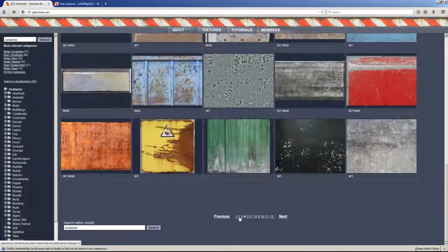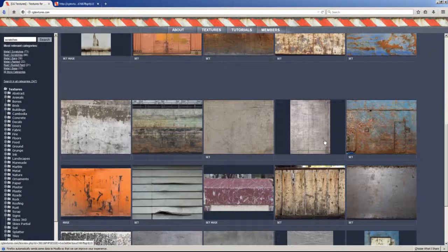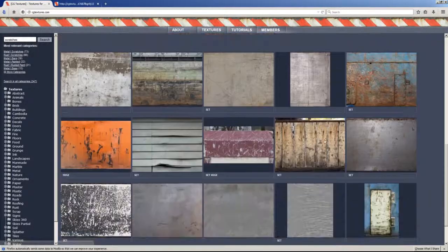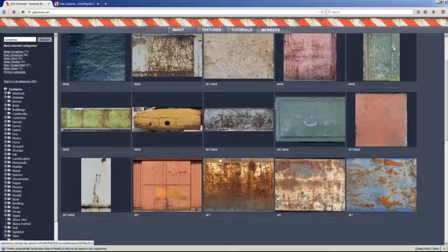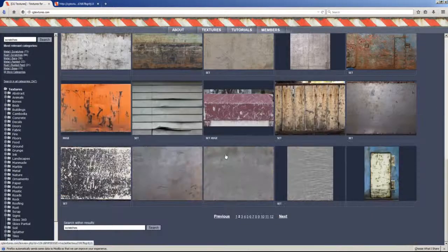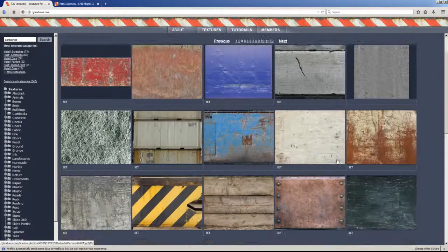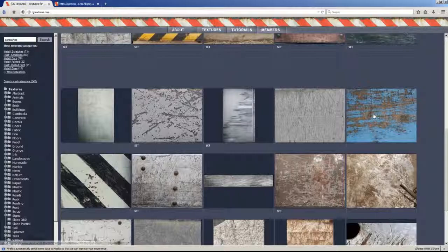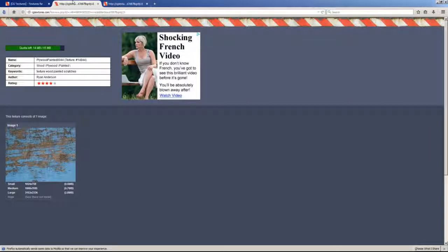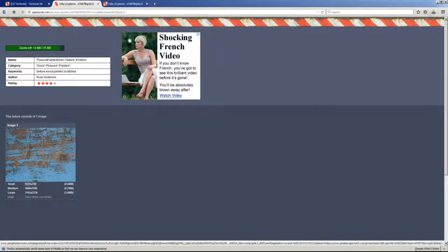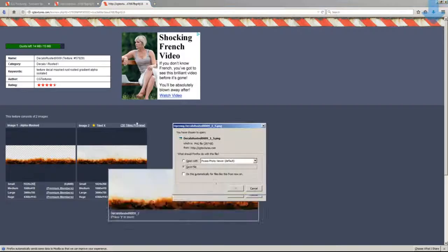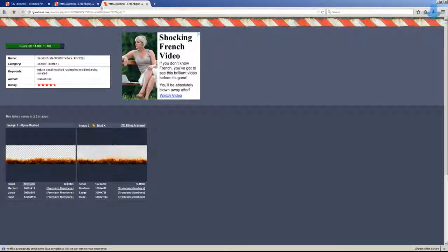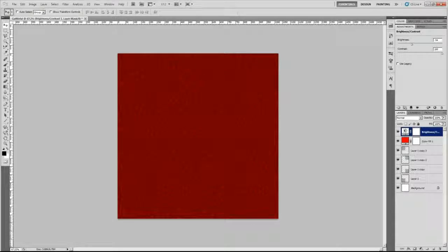I think that I will go for this one, right here, number three, this one right here. We download this one and download this one too. Okay, so let me have those downloaded textures.